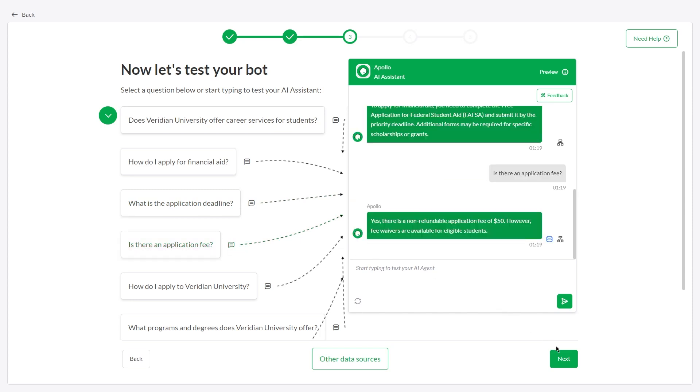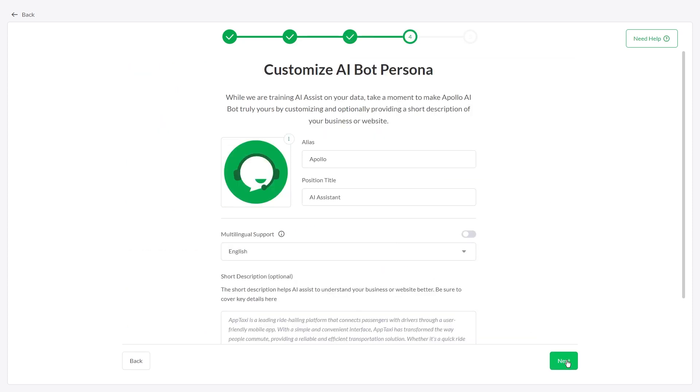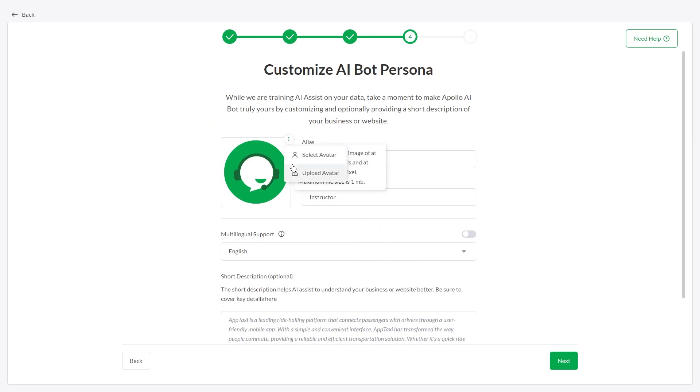The next step is to modify your AI Assist persona, change its name and role, and upload an avatar.